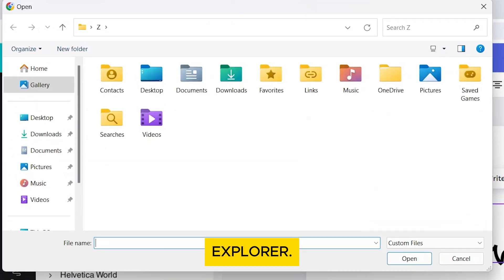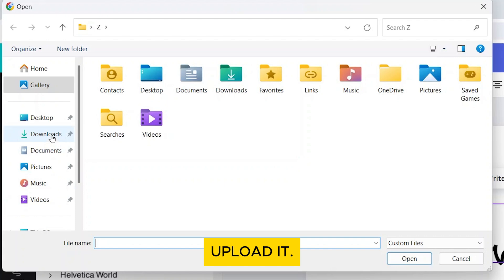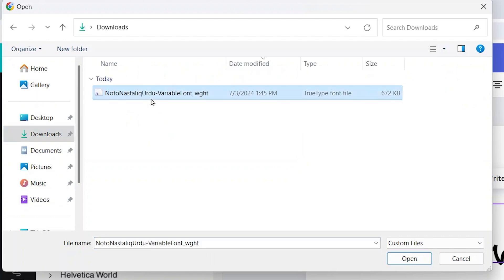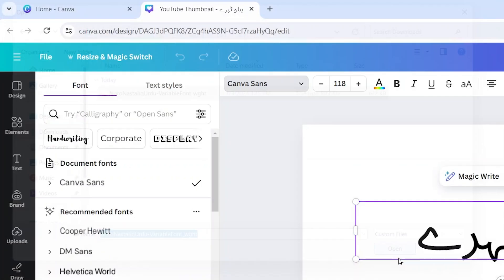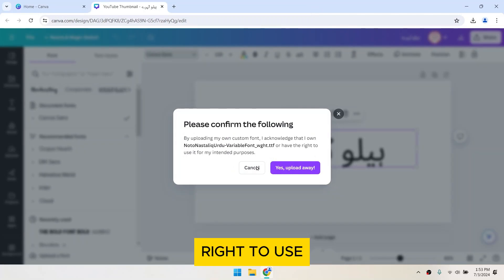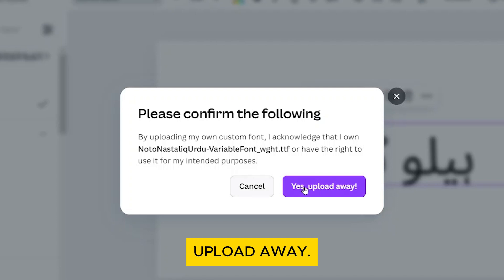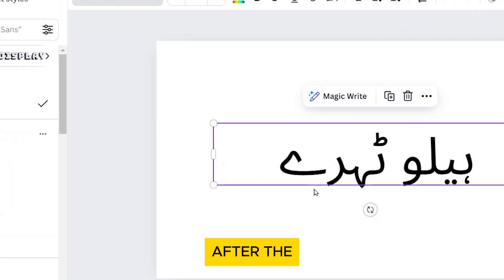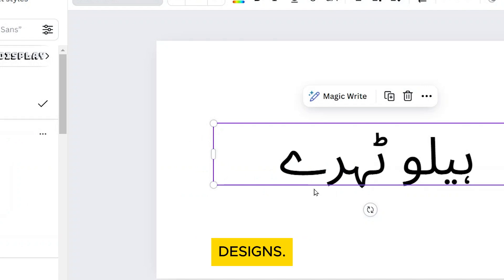This will open your file explorer. Now, locate your font and upload it. Canva will prompt you to confirm that you have the right to use this font. Click yes to upload. Your font will now be uploaded to Canva. After the font is uploaded, you can start using it in your designs.